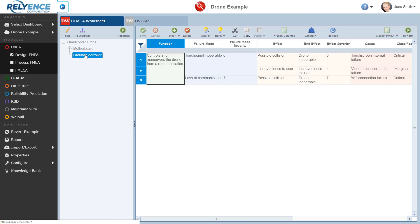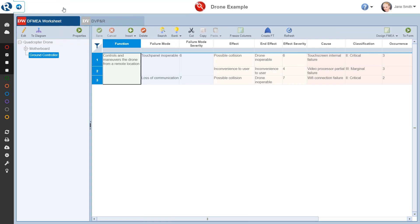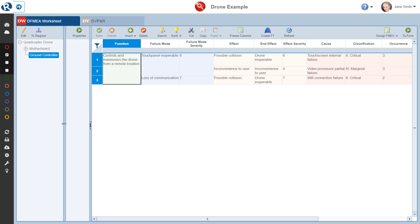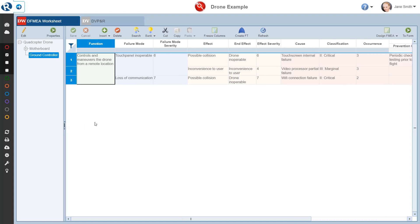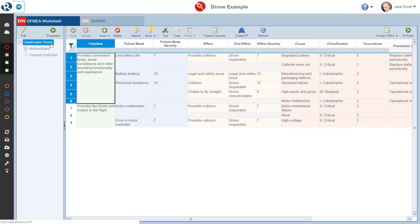To allow us to see more of the FMEA worksheet, we can collapse the sidebar and then resize the analysis tree window by using the splitter control. And now we can focus on the FMEA worksheet. Let's use the FMEA data for the quadcopter drone for our review of the DFMEA worksheet. So we select the quadcopter drone here in the analysis tree pane. You may have noticed that the FMEA worksheet is color coded.